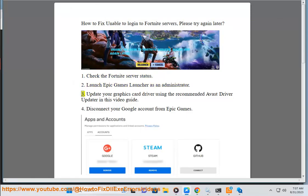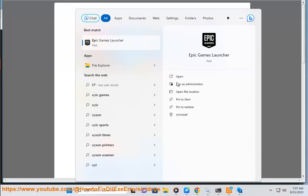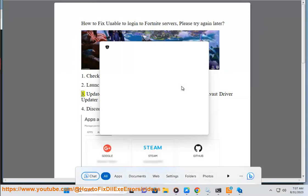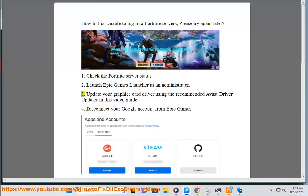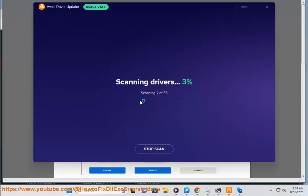3. Update your graphics card driver using the recommended Avast Driver Updater in this video guide.